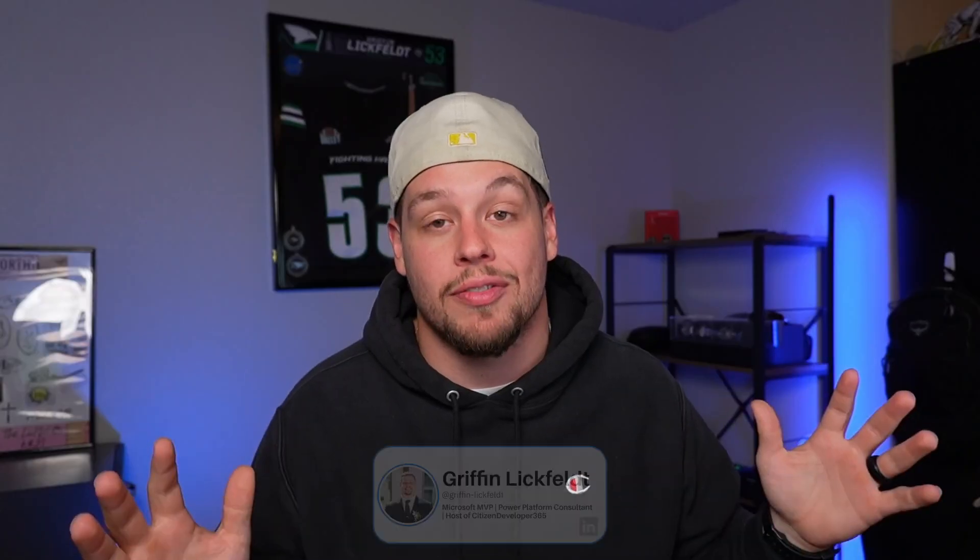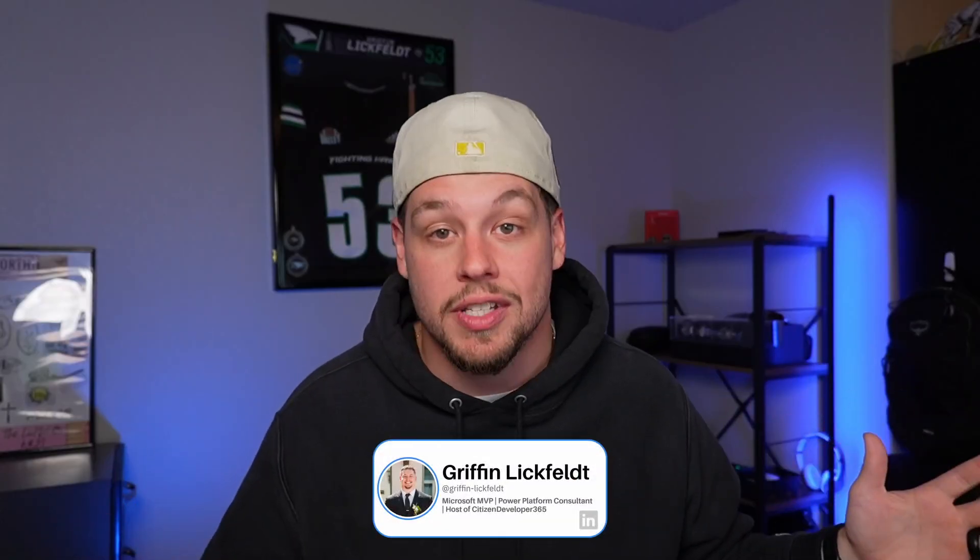If you have any questions regarding how to make your copilot agent say a certain person's name, which I think is kind of the next step now that they're authenticated, you're going to want to check out this video here. Or if you have questions on how to change the conversation start message, you're going to want to check out this video here. Thank you so much for sticking through the video. My name is Griffin Lichfeldt, the host of the Citizen Developer channel, and I'm excited to connect with you in the next one.